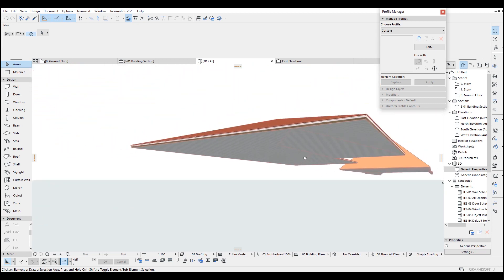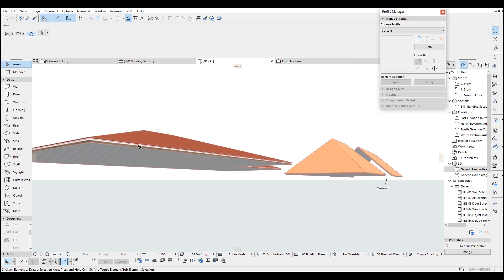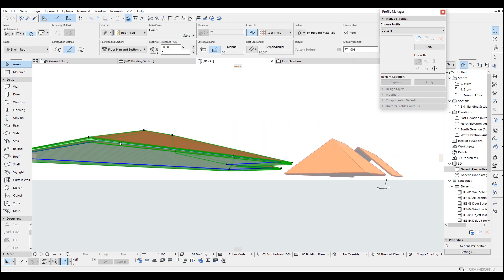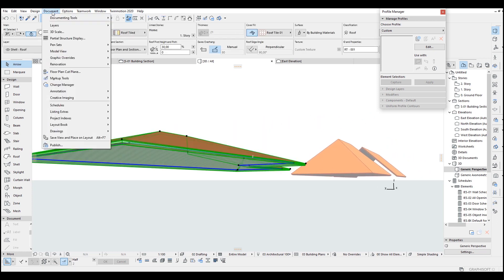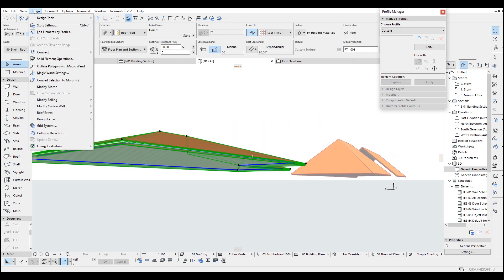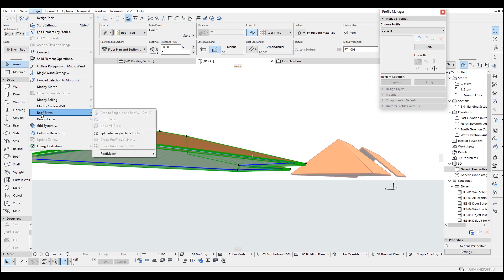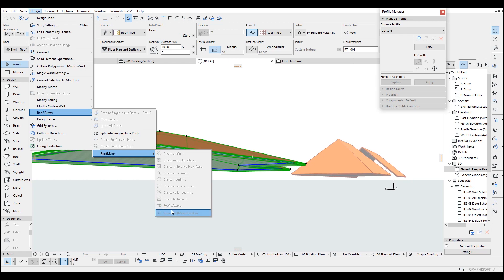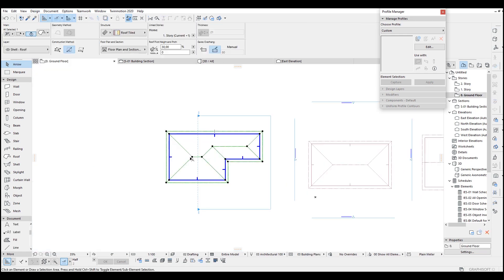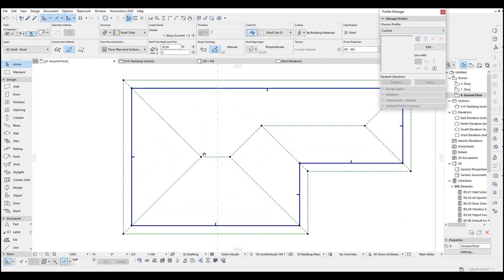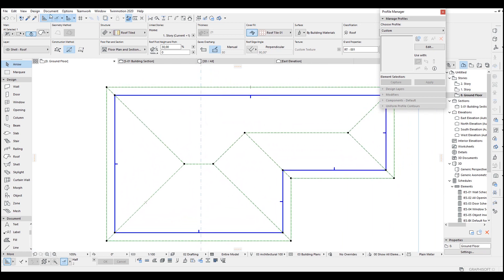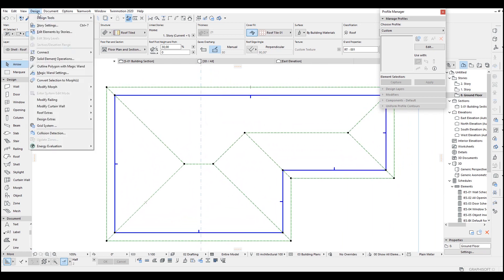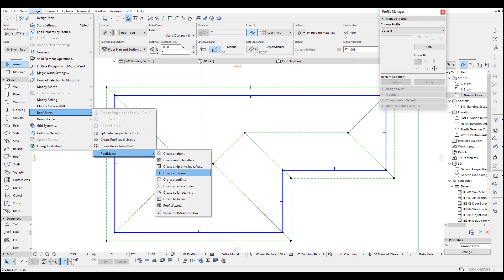In order to achieve it, you just select the roof and you go to design, and roof extras, roof maker and roof wizard. But the problem is we cannot use the roof wizard in the 3D view. So in order to do that we have to go to floor level and select our roof. Go to design, roof extras, roof maker, and roof wizard.